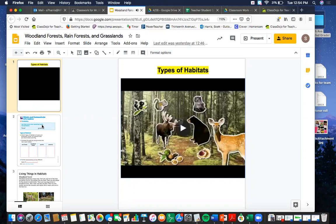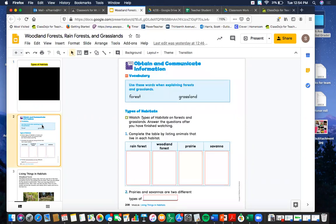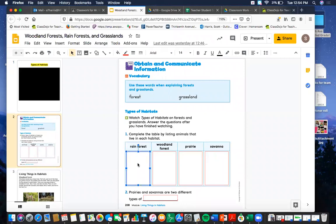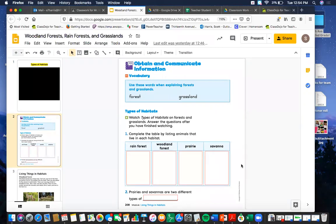When you open up your Google Slides, go to the next page after you've watched the video. You could pause right now to watch it again and make sure everything stays locked in your brain. Then think about the video while you answer this first question: complete the table by listing animals that live in each habitat. So we have a rainforest, a woodland forest, a prairie, and a savannah.